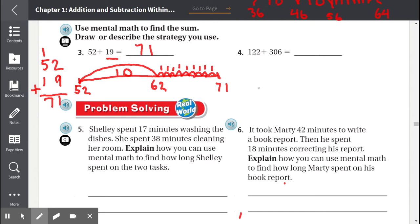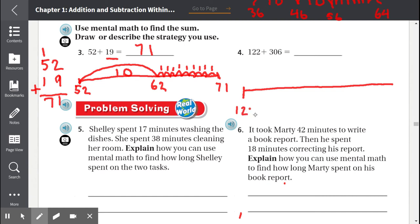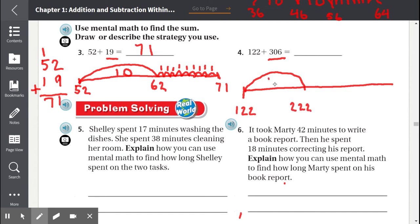Number four: 122 plus 306. We're going to use the same strategy — our number line. We're going to start with 122. Instead of counting by 10, since these are bigger numbers, we're going to count by hundreds, because tens will be too small for these large numbers.